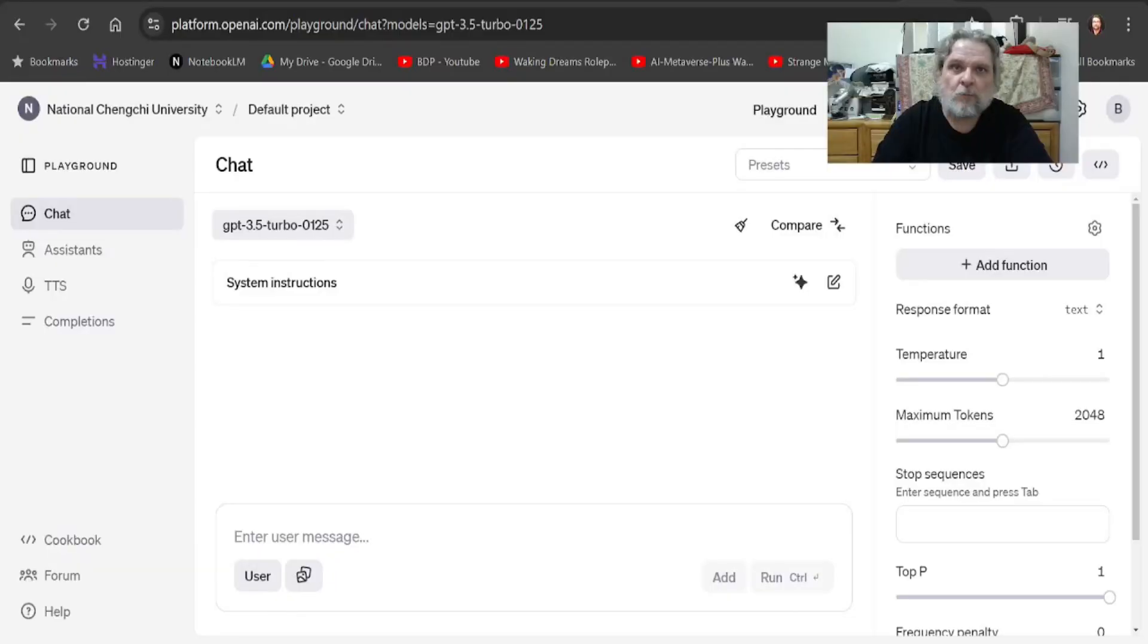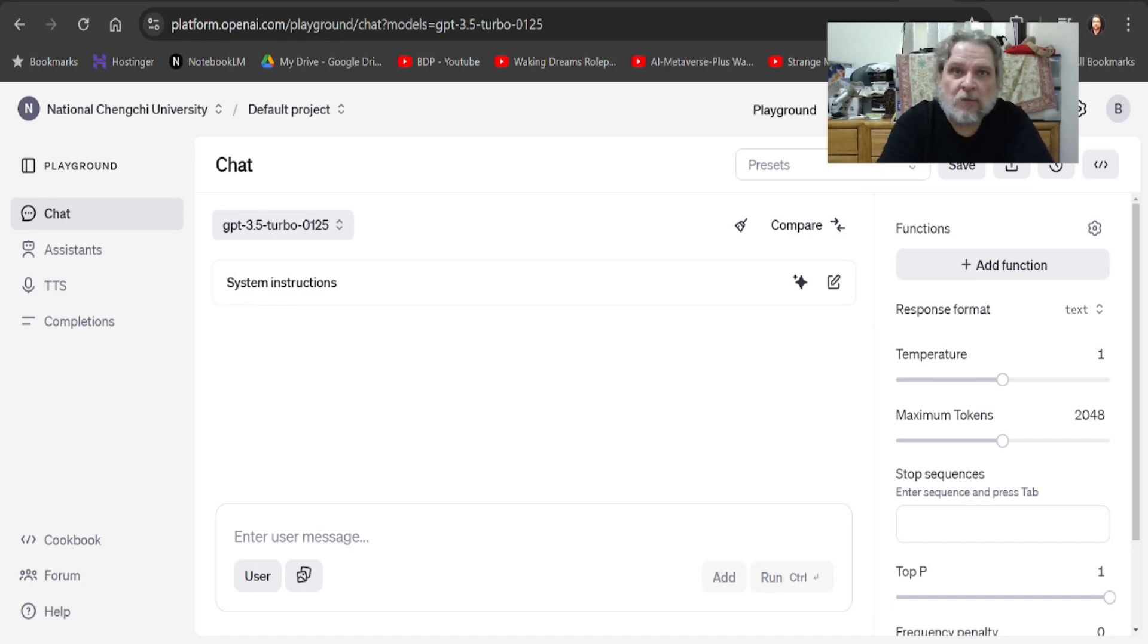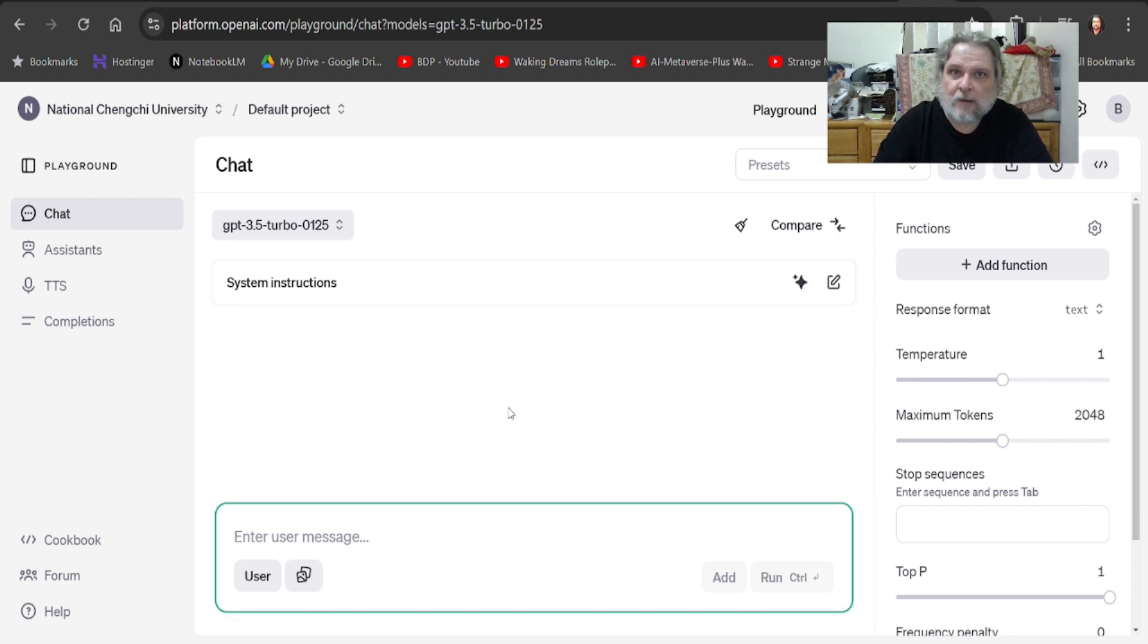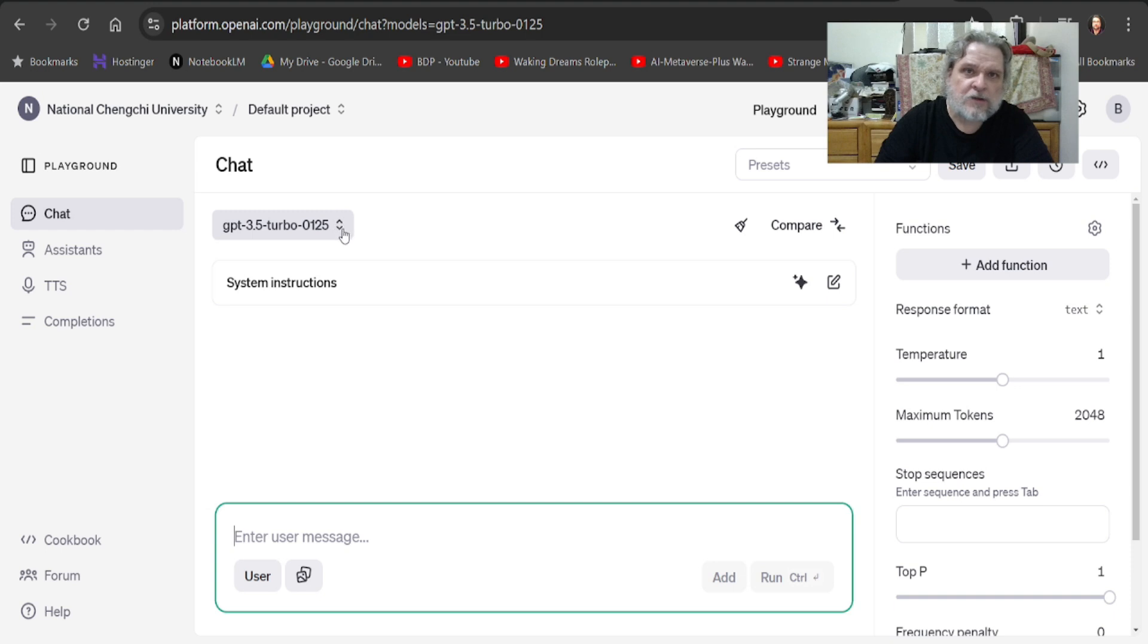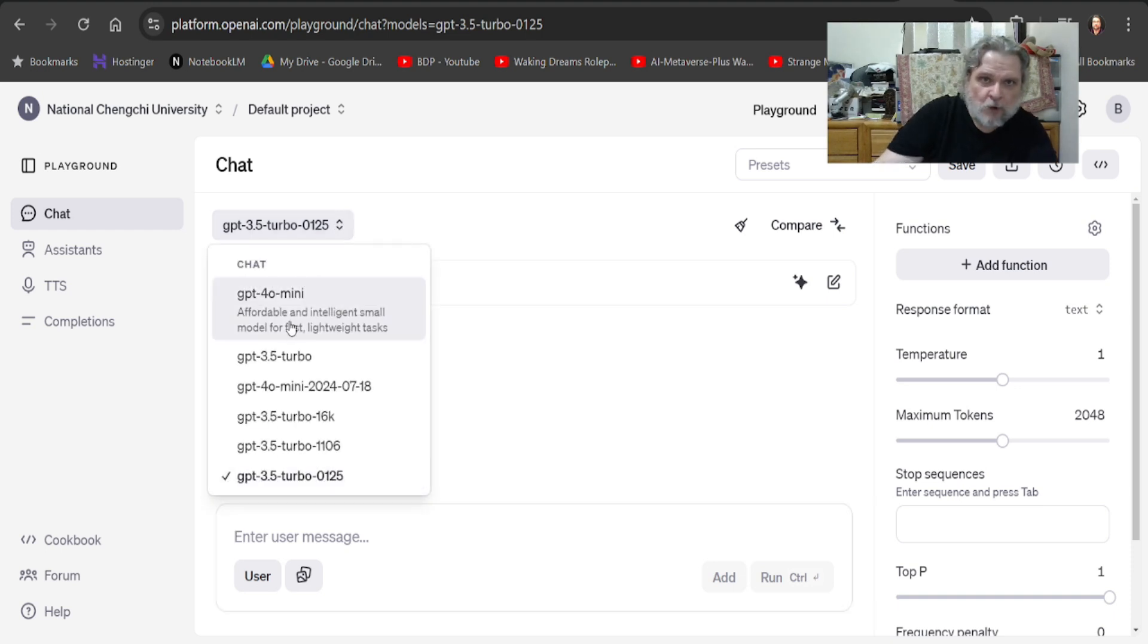We're going into platform.openai.com playground. We're going into the playground, and so what we're going to do here is just some of you are familiar with this, some of you are not. There's a couple new things here, and if you notice, I can change my model that I'm working with.